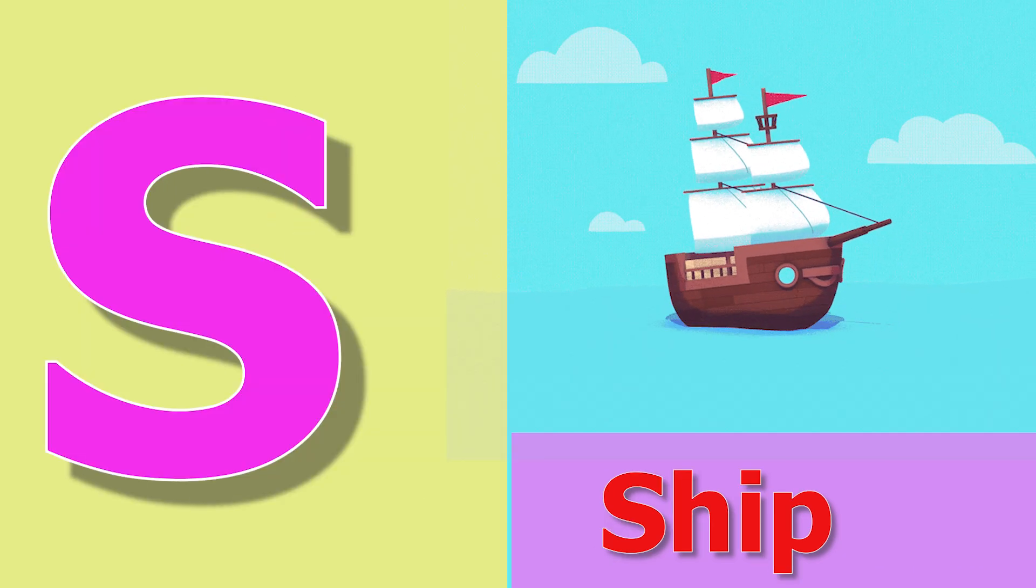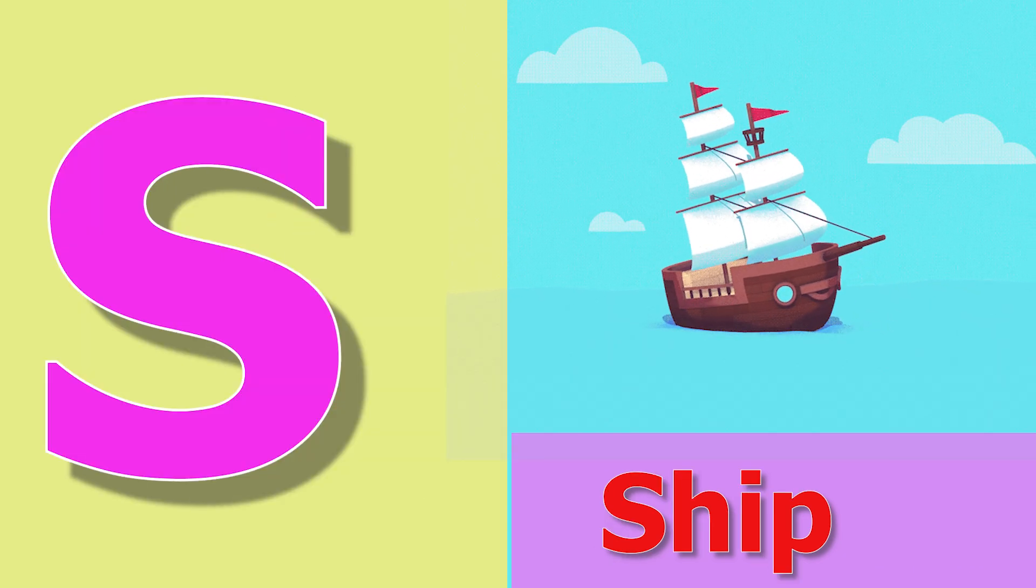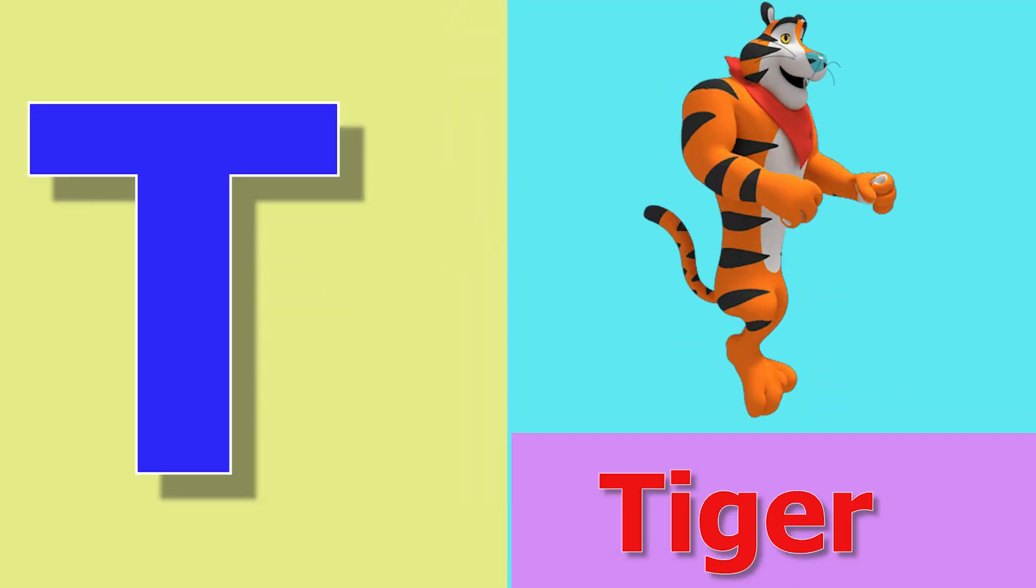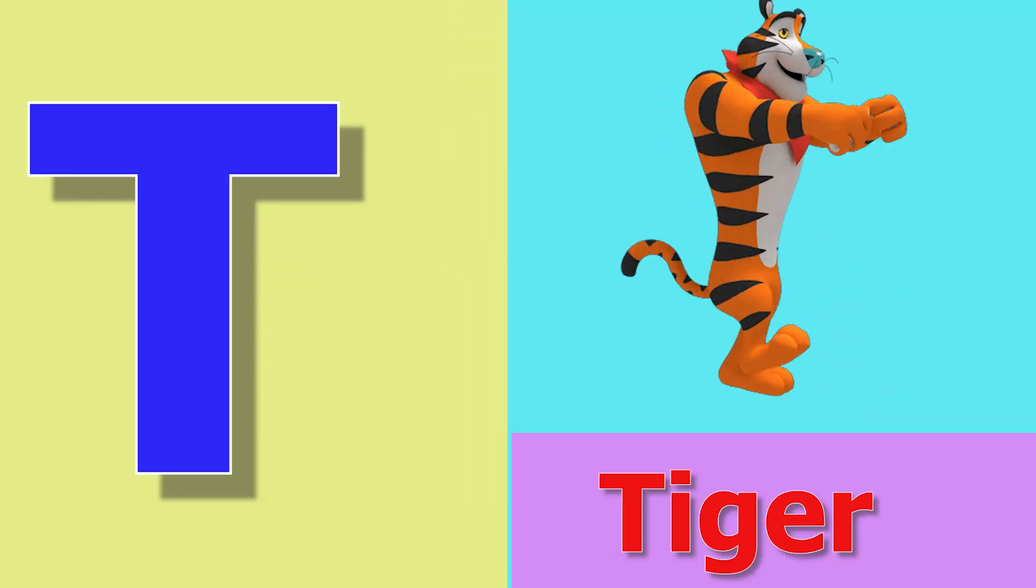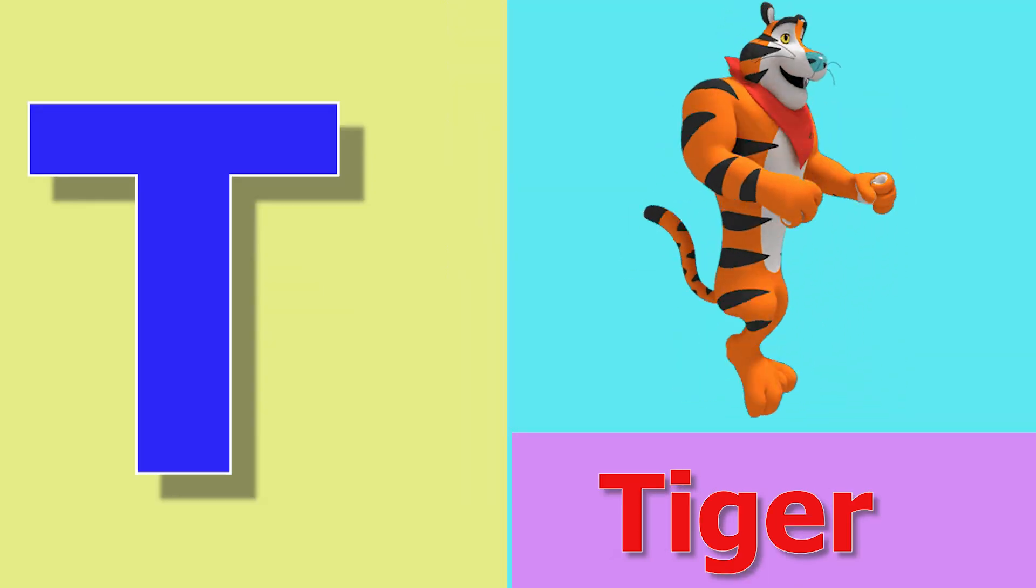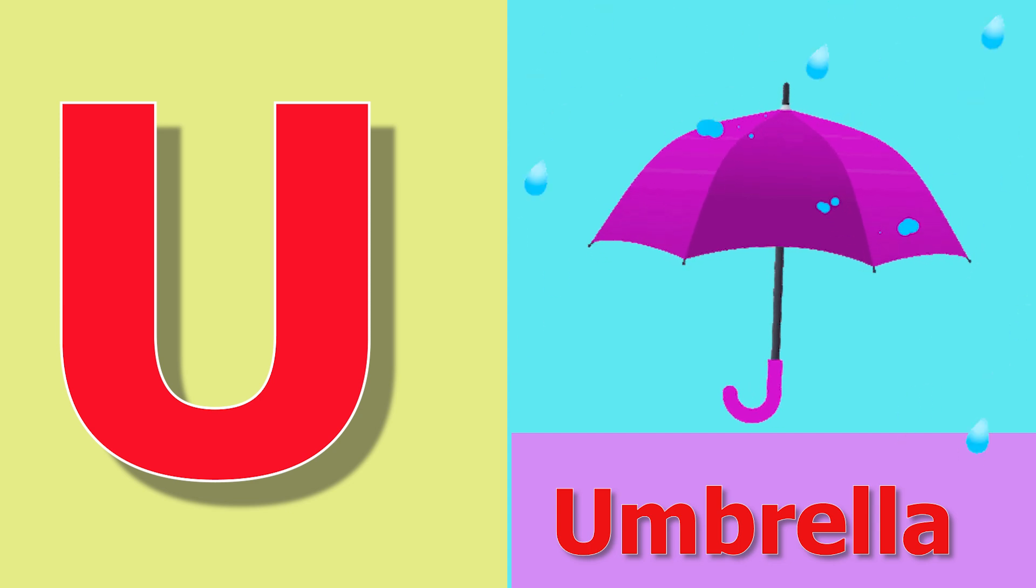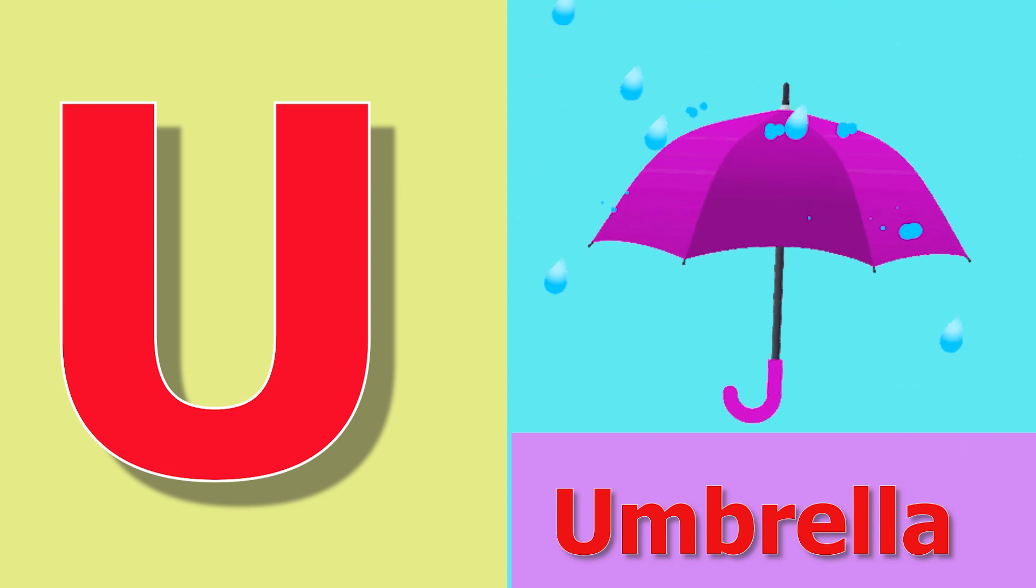S for ship, ship means jahaj. T for tiger, tiger means baagh. U for umbrella, umbrella means chaata.